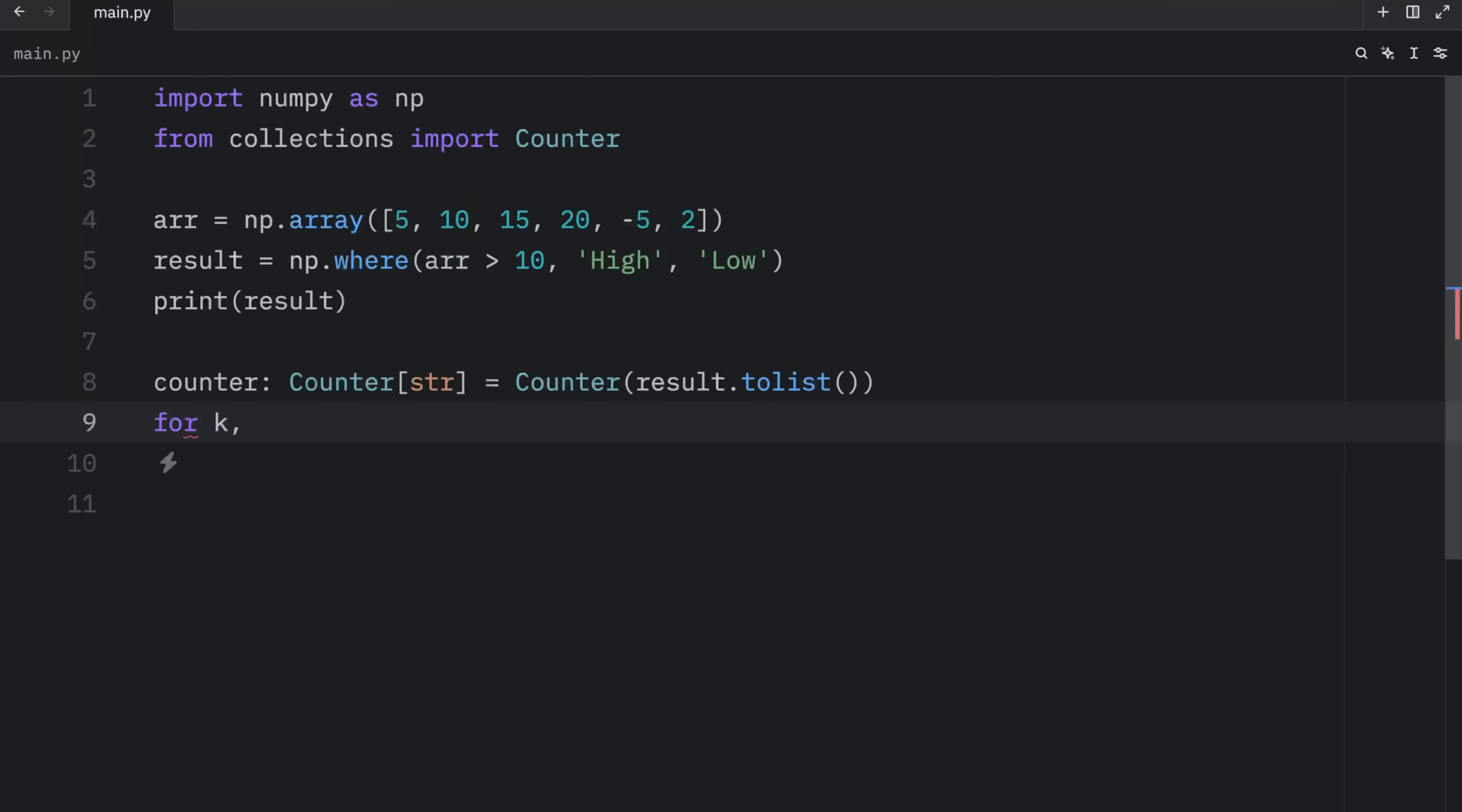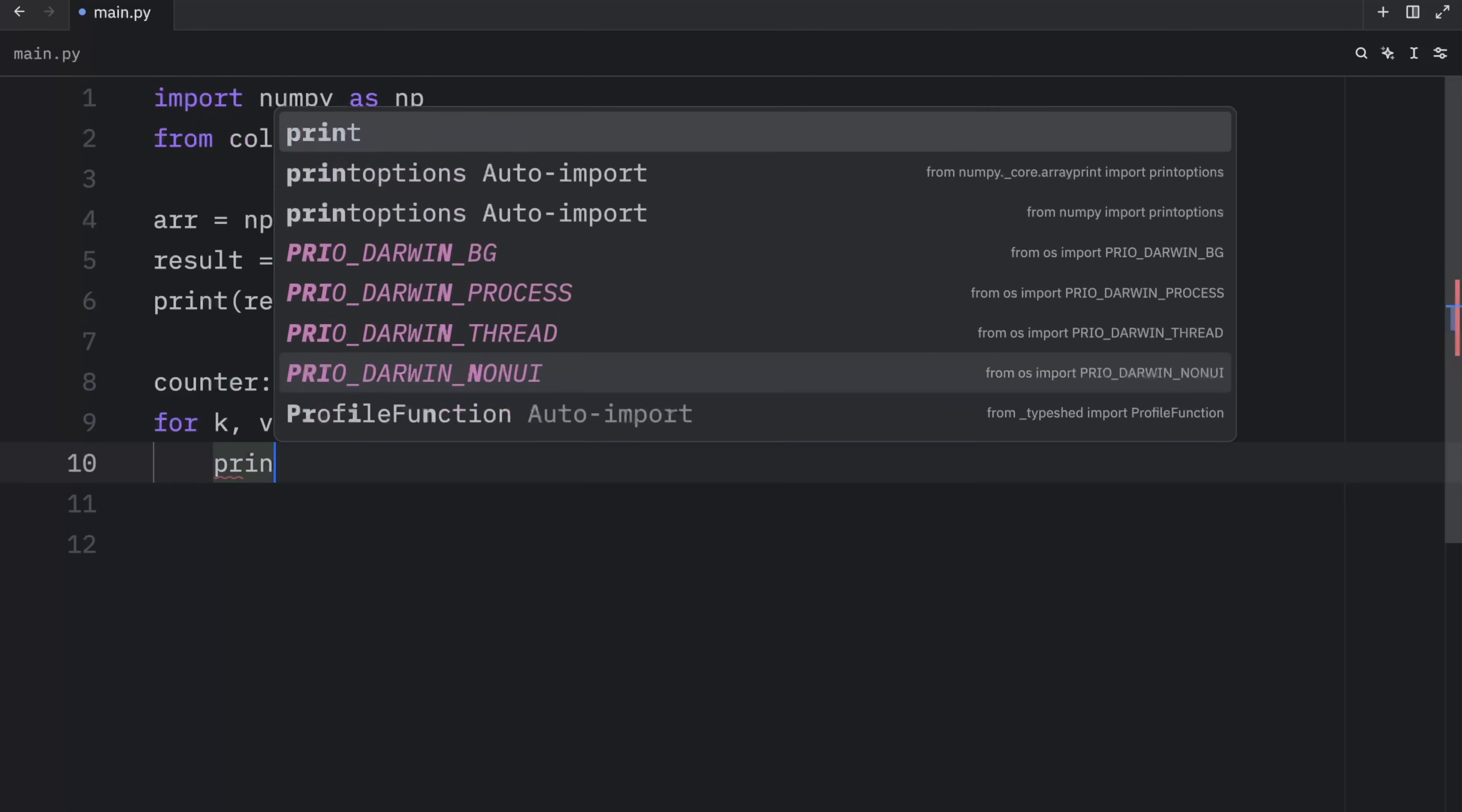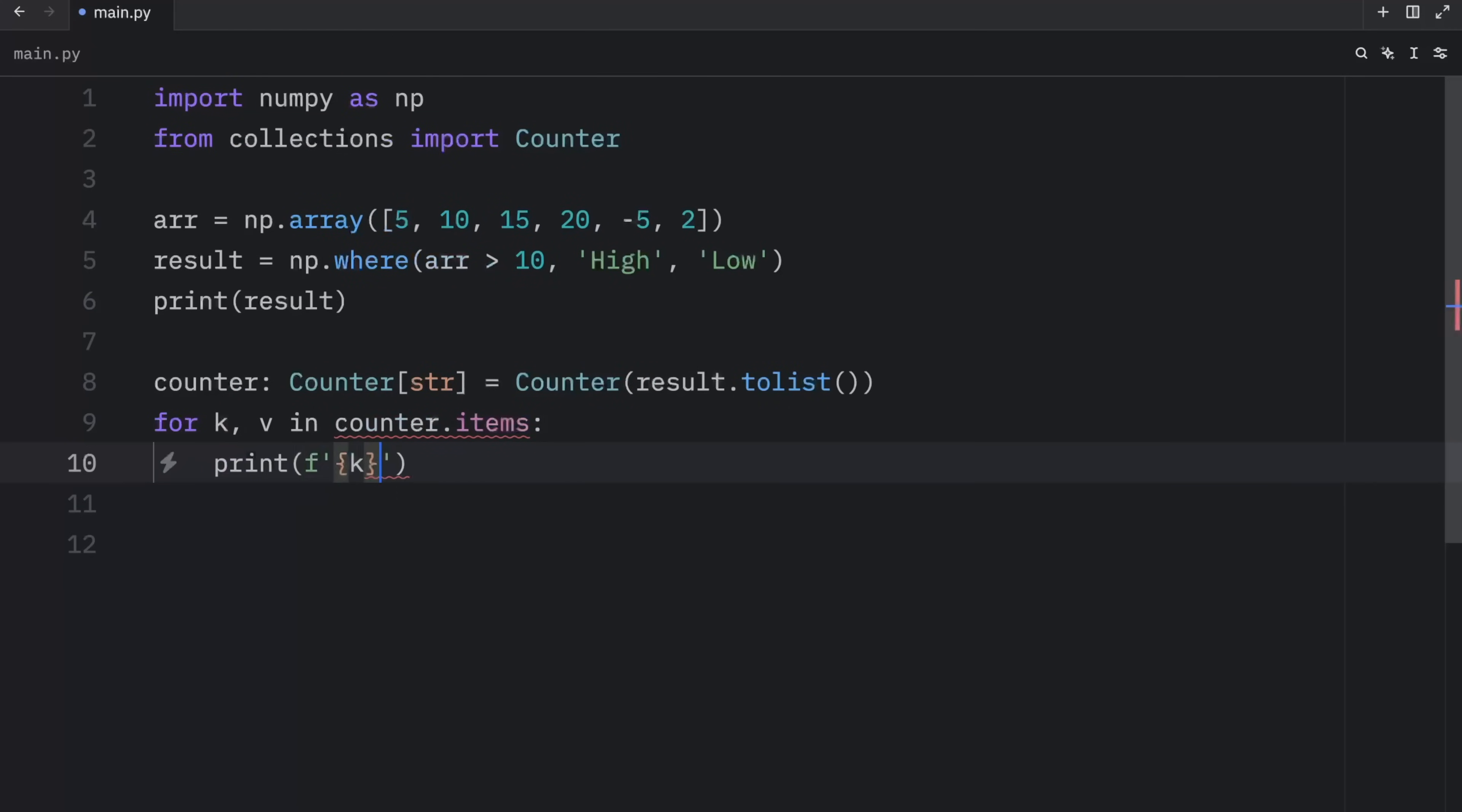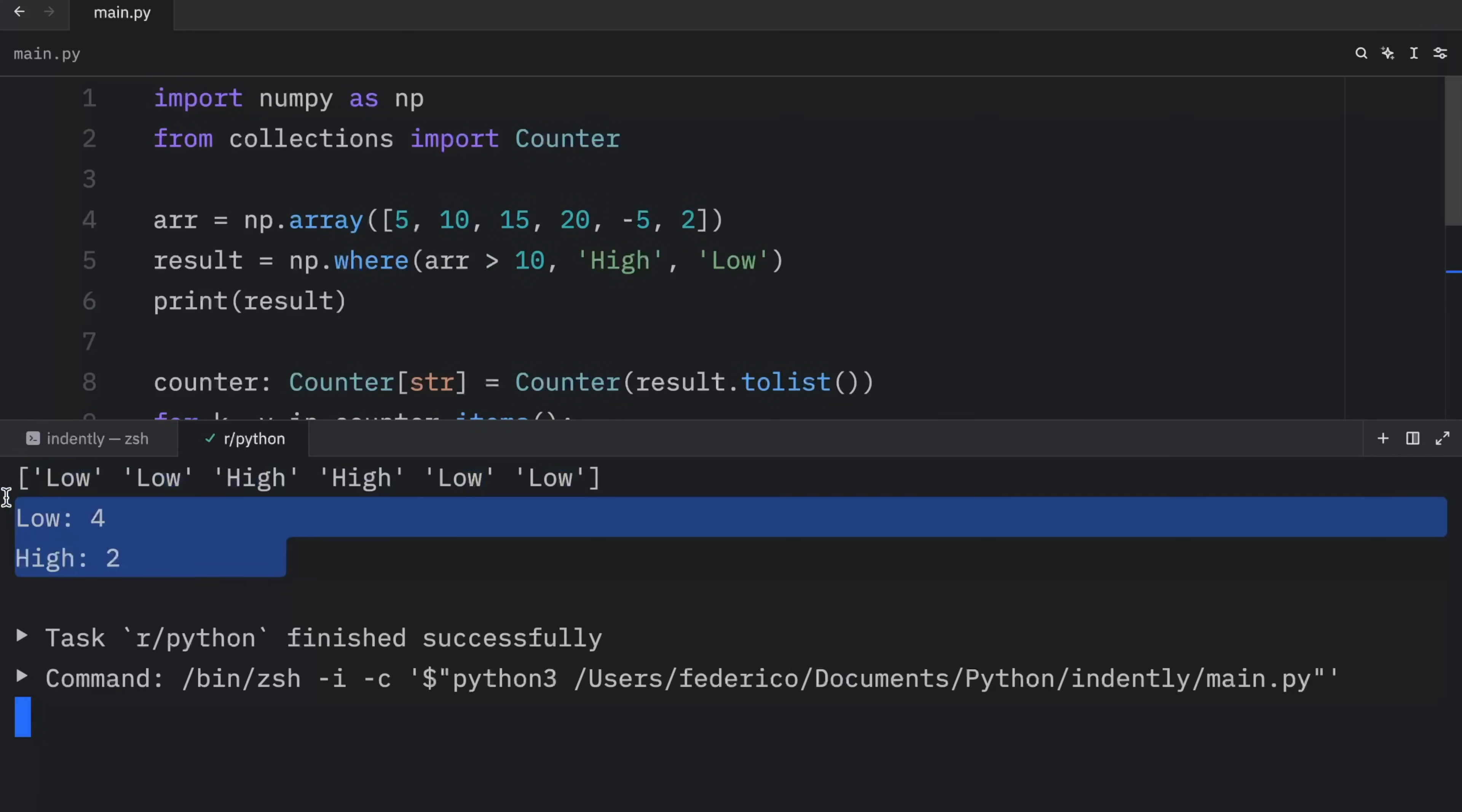Now for key and value pair, in counter dot items, what we're going to do is print the formatted string of key, colon, v. And we need to make sure to use parentheses here. Now the next time we run this, we should end up with an output that tells us how many low values there are and how many high values there are.